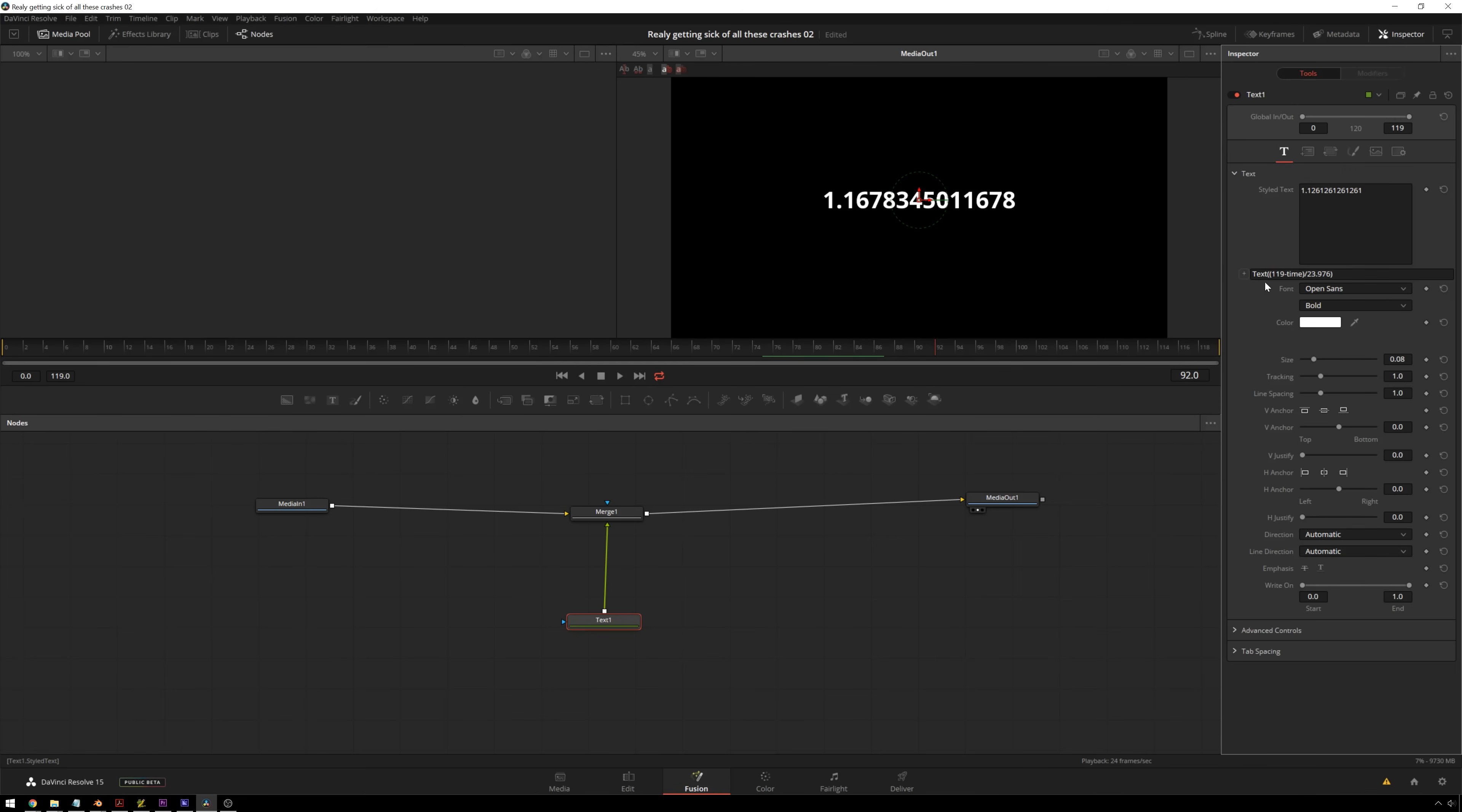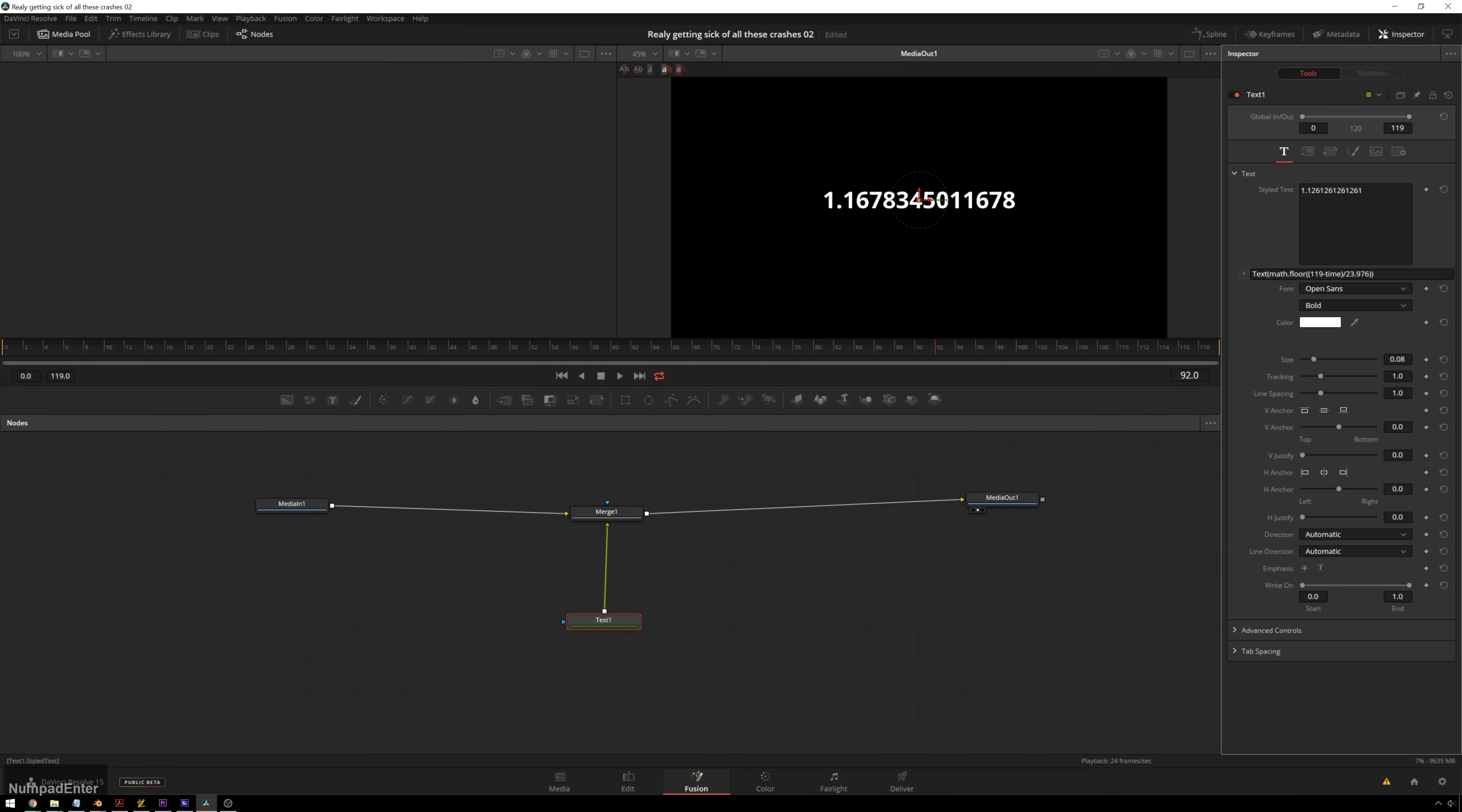So what we're going to do instead is use the math.floor function from Lua, which will basically round this for us. So we're going to add another set of parentheses around here. Just remembering basic math and order of operations, because this is going to be taking place inside of the math.floor function. So m-a-t-h dot f-l-o-o-r, all lowercase, enter. And now we've got it counting down. Four, three, two, one.